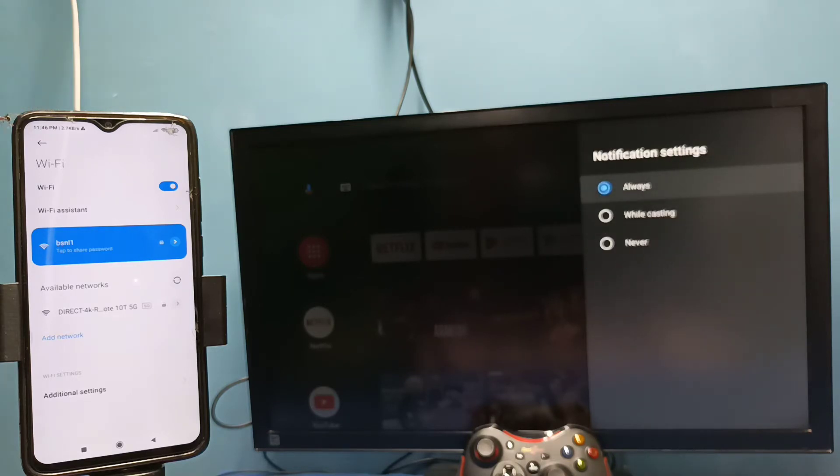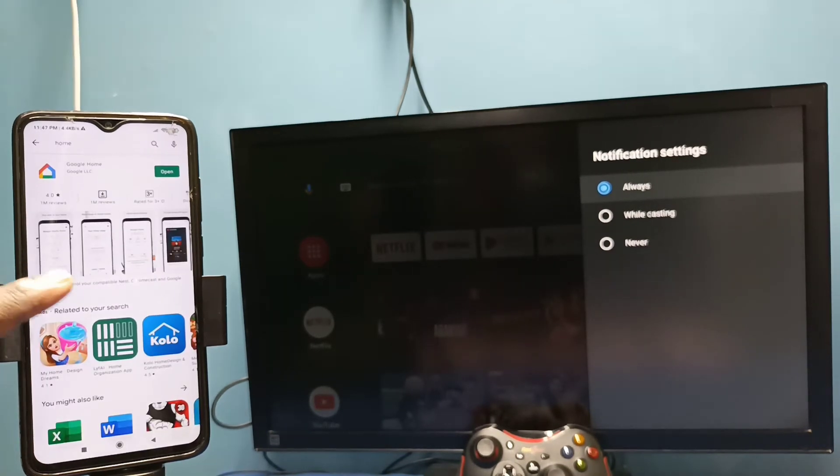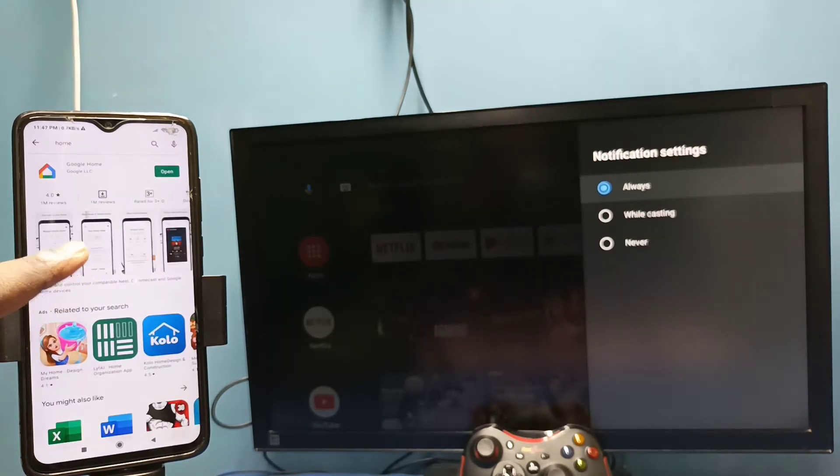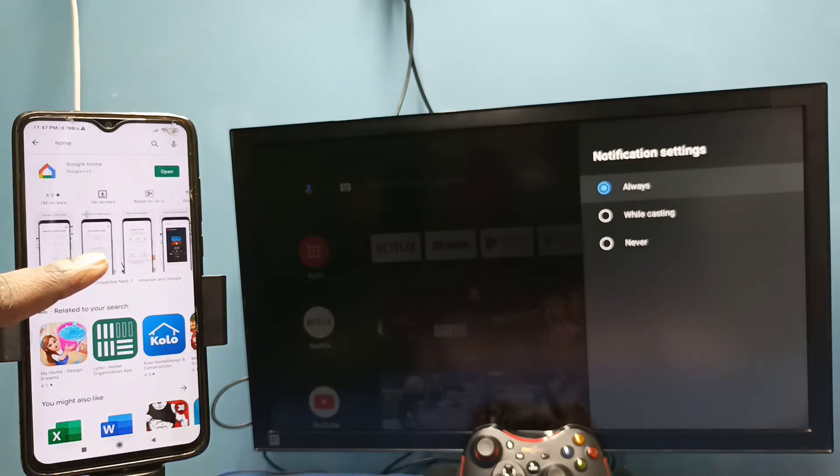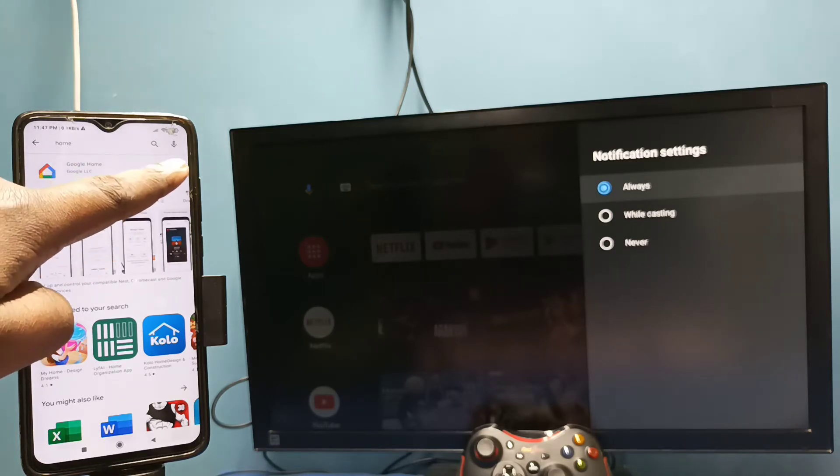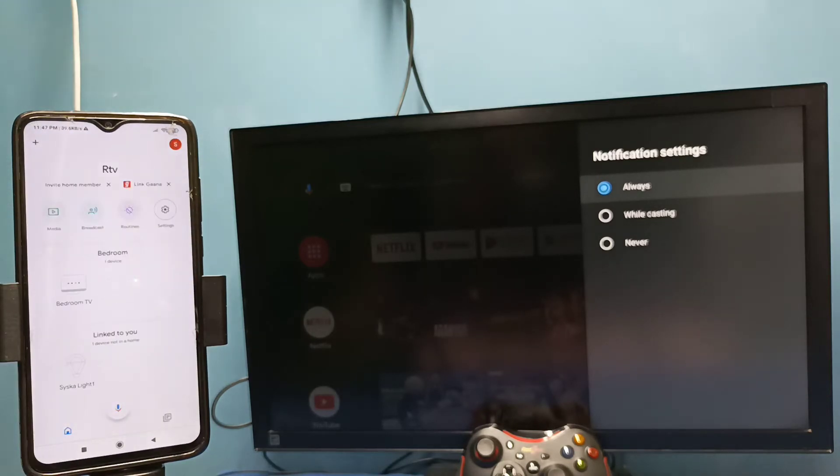Then in mobile phone, open Google Play Store and install Google Home app. I already installed Google Home app, let me open it. Then login with the Gmail ID and password. This Google Home app will automatically search and detect cast devices in the same Wi-Fi network.